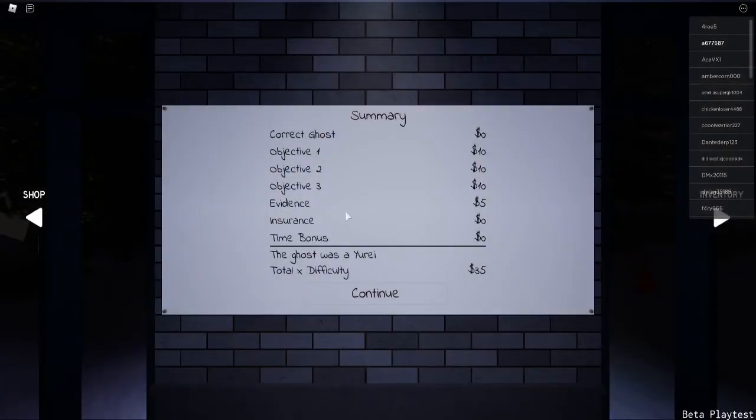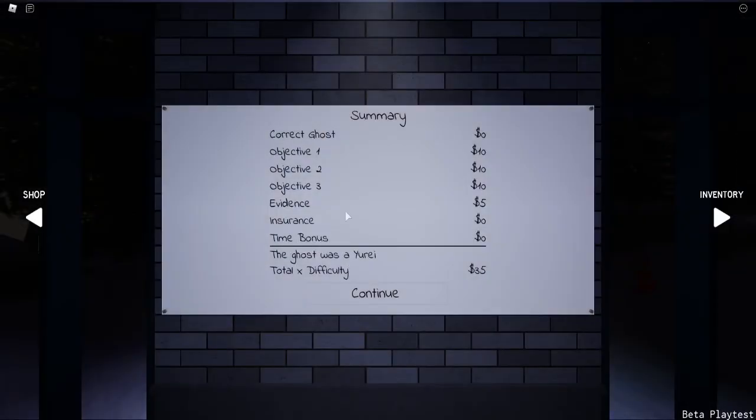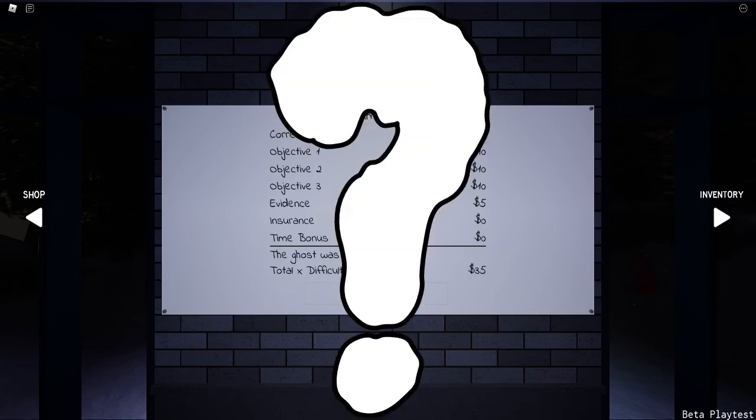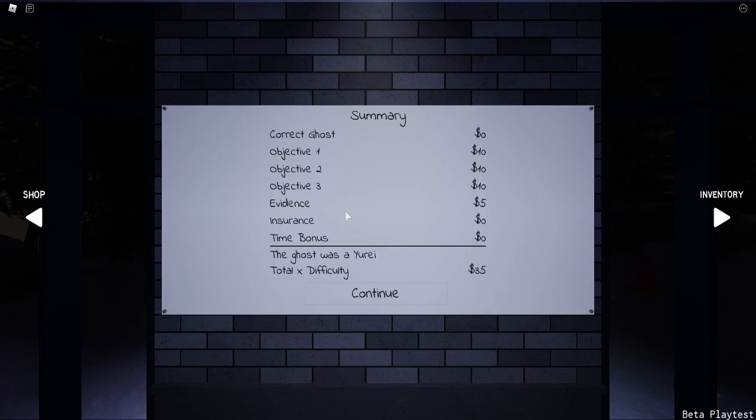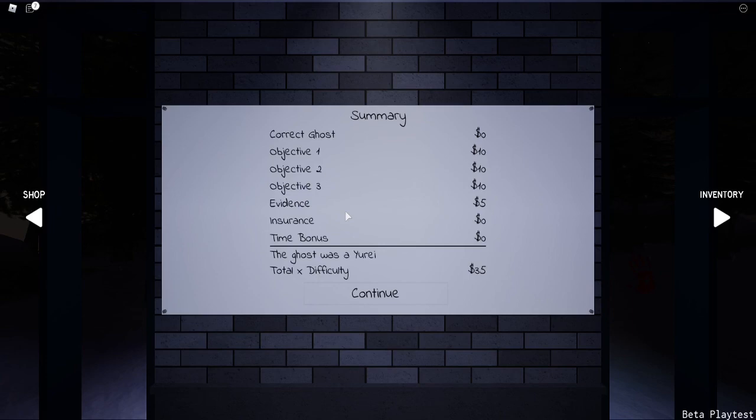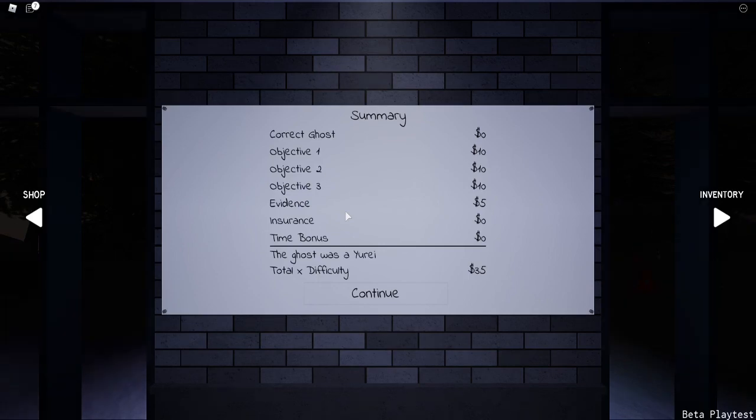All right everybody, so I guess we got this wrong. It's a Yurei. I really don't know what type of ghost that is. You guys, if you are ghost people, you're going to have to fill me in on that in the comments. But we got $35 for doing all that stuff. We completed all three objectives and found evidence. We didn't get a time bonus because we didn't guess the ghost correctly. But the ghost is a Yurei, not a banshee, but it said it was only a banshee. So I don't know. That might be a little glitch or something, or maybe I'm just doing something wrong.